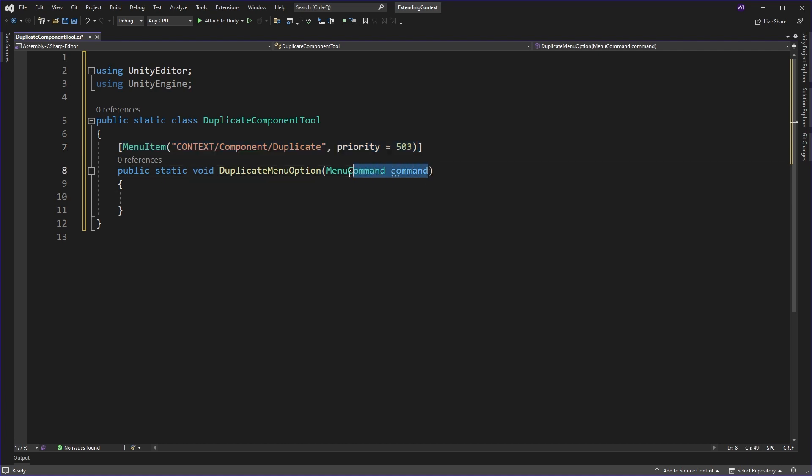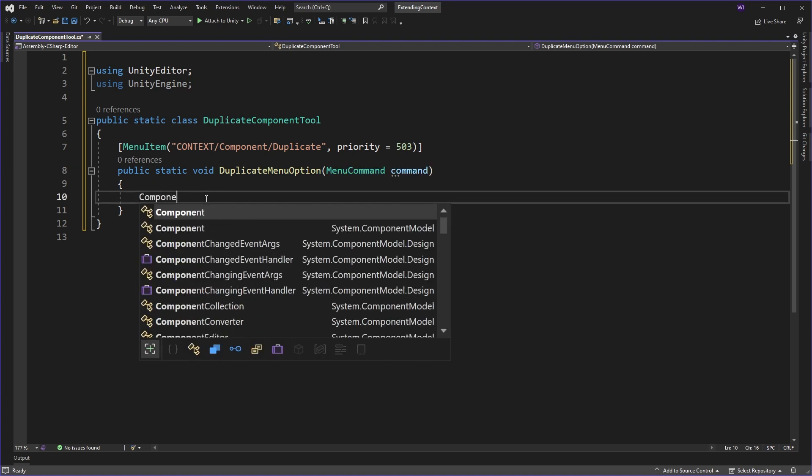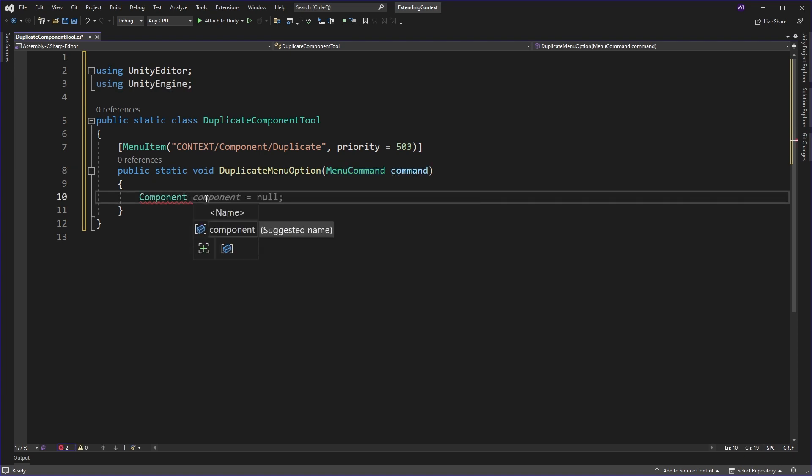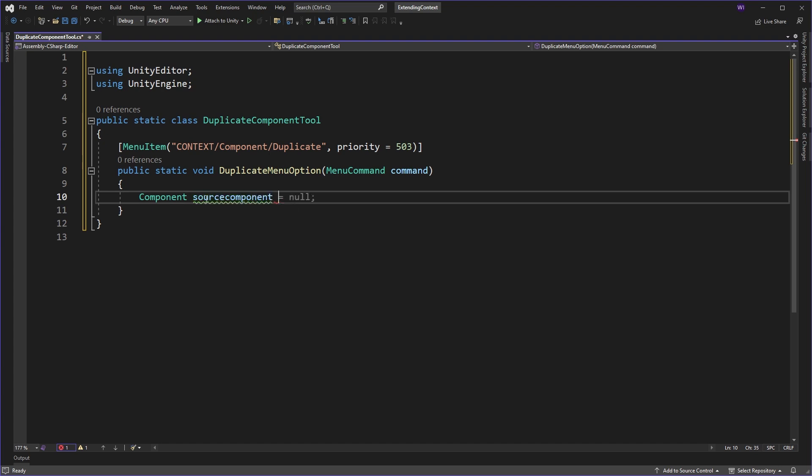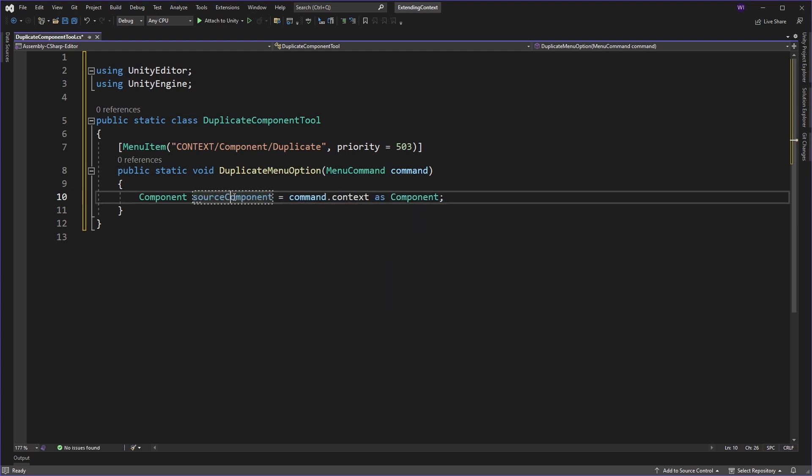So this menu item, we're going to pass in the menu command, because we're actually interested in the context around the command we're actually launching. Now, what we're going to need to do is we're going to need to get the source component for this particular menu, the one we're actually clicking on. So to do that, we'll come in and we'll do command.context, and we'll pass it through as a component.